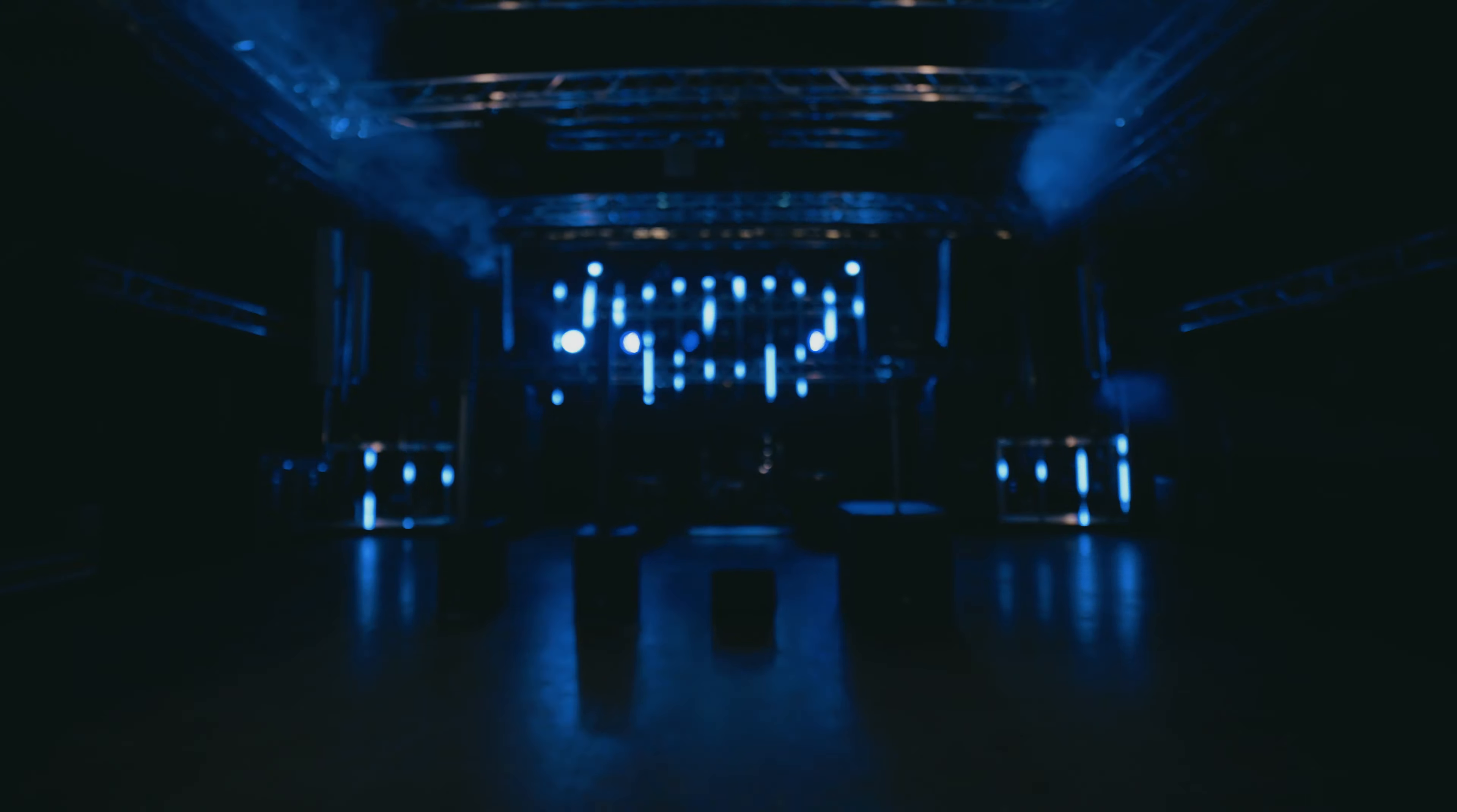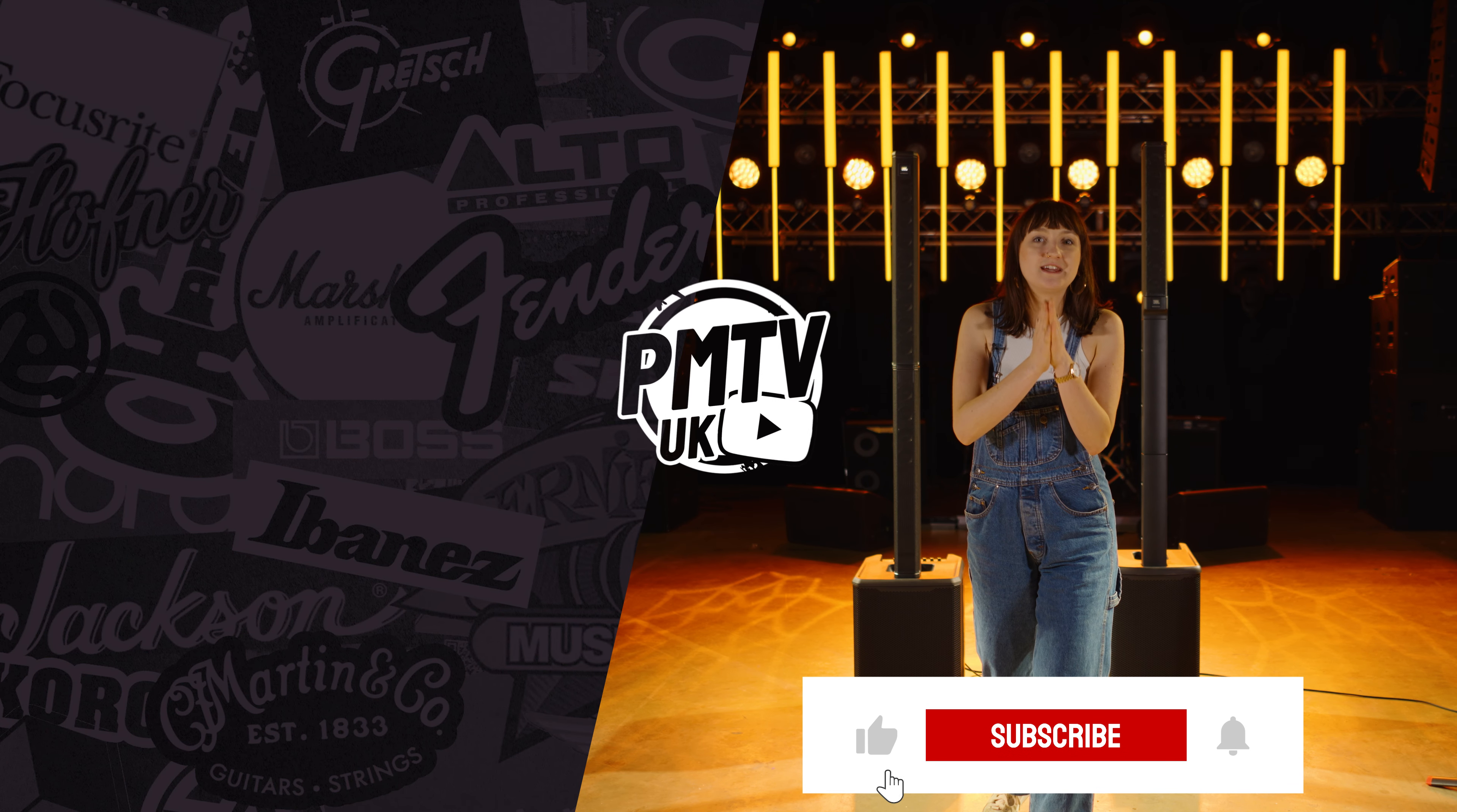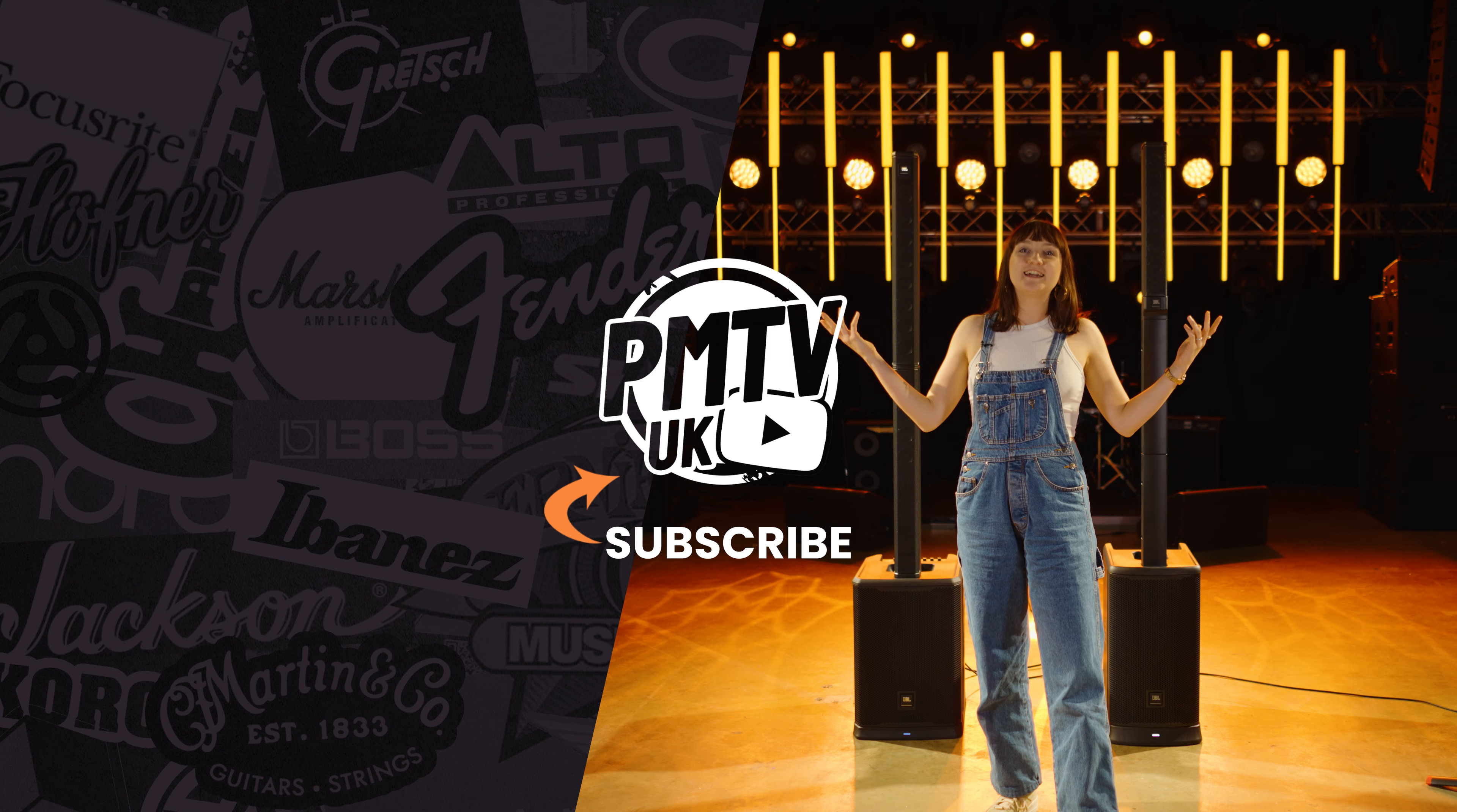A massive thank you to JBL for having us today and for letting us run through these systems and give them a try. Do let us know in the comments what you think of how these speakers sound or if you're using them in your gigs already. Thank you so much for watching. I hope you've enjoyed this video. If you have, make sure to hit that like button and subscribe to the channel. We're also over on all the social medias and TikTok at Play Music Today. I've been Meg and I will see you all very soon.